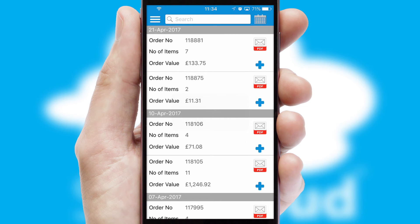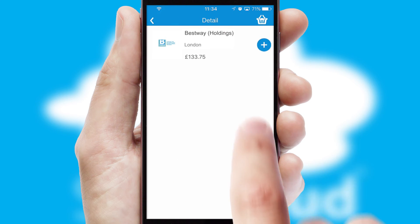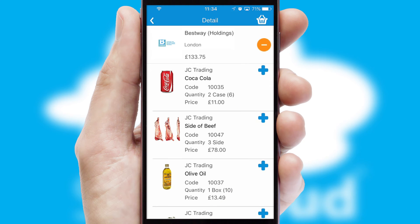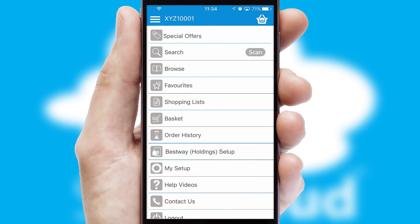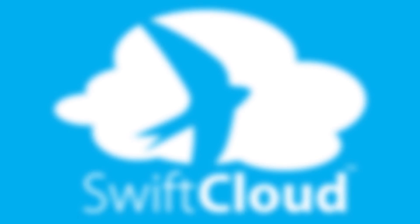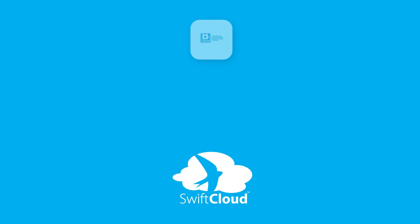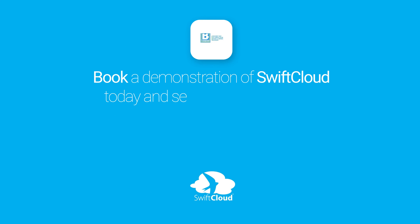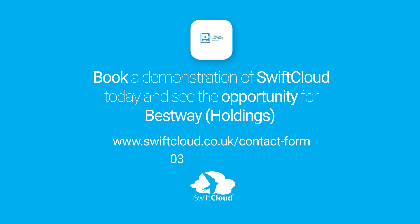A full and complete order history is available in the app, and for time-saving purposes, you can even reorder from previous ones. SwiftCloud is a proven platform used by companies with a turnover of 1 billion and can be live for your business in 6 to 10 weeks. So book a demonstration of SwiftCloud today and see the opportunity for your business.